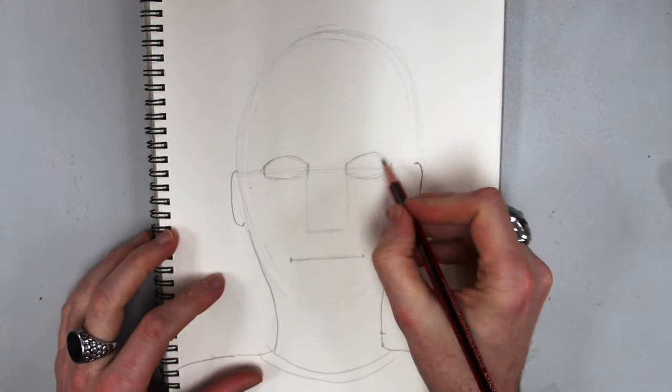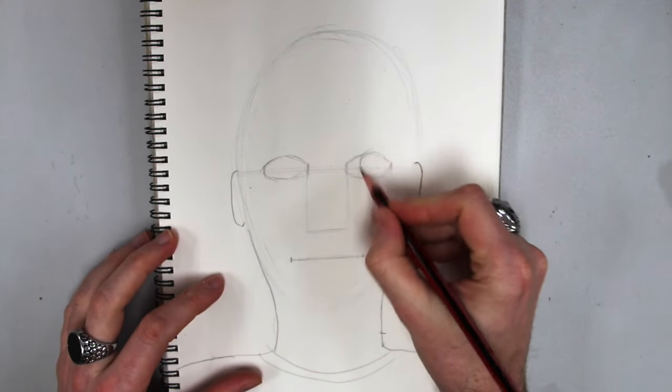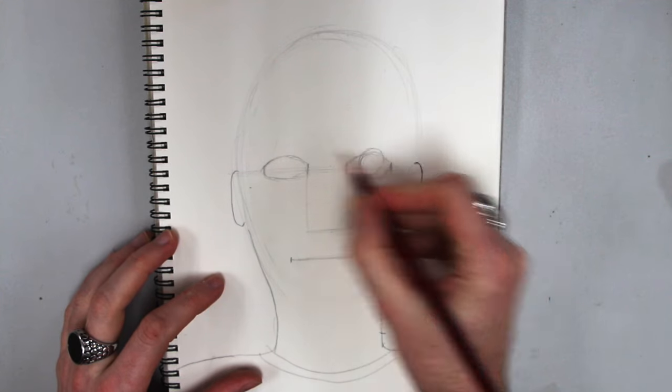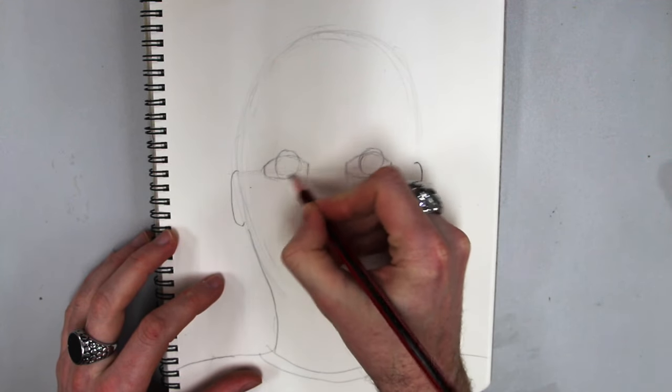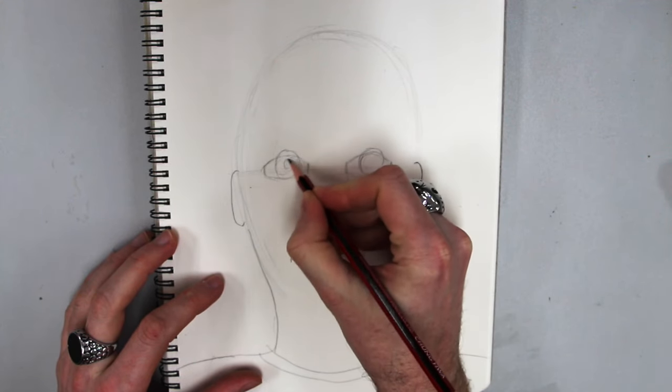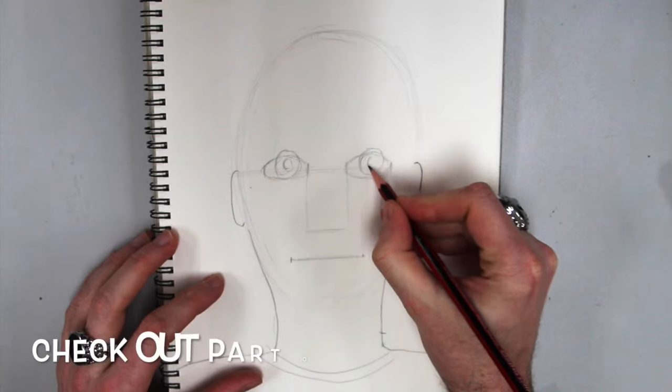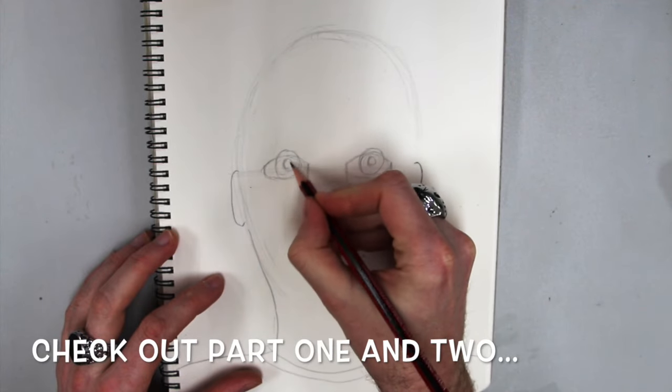So let's do my eyes. I'm gonna do my donuts and my almonds, just like I did before. If you need to watch that again, go watch it. Otherwise, I'm just gonna fast forward.